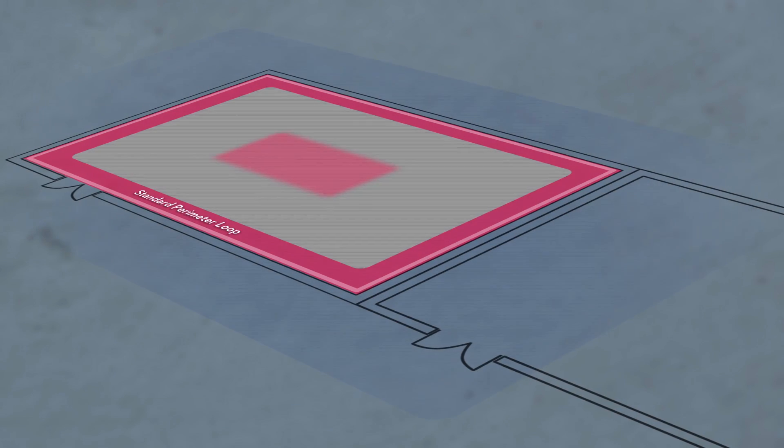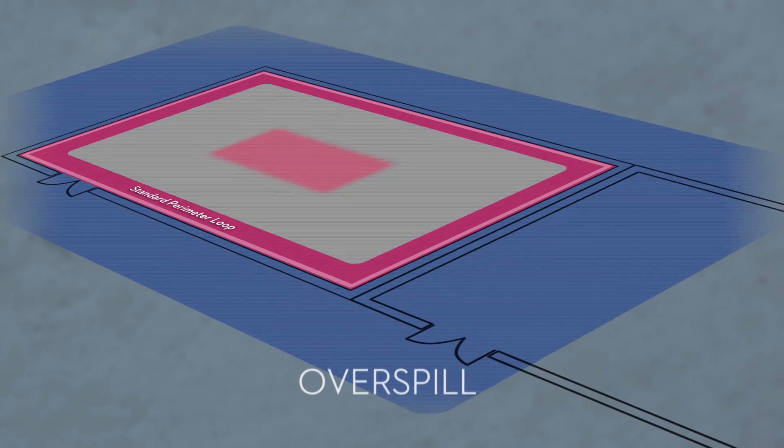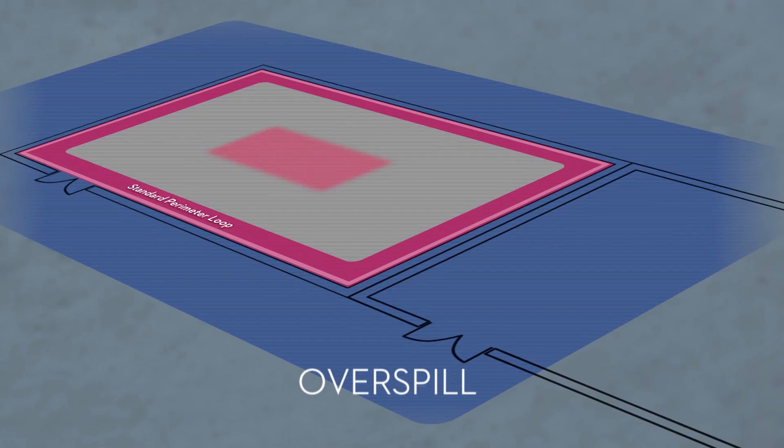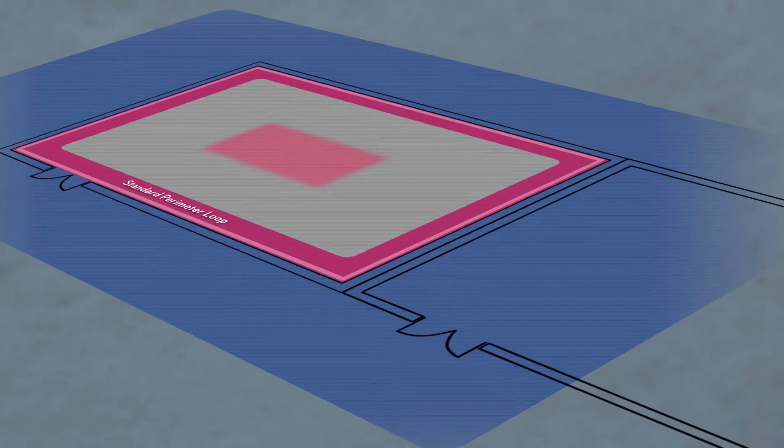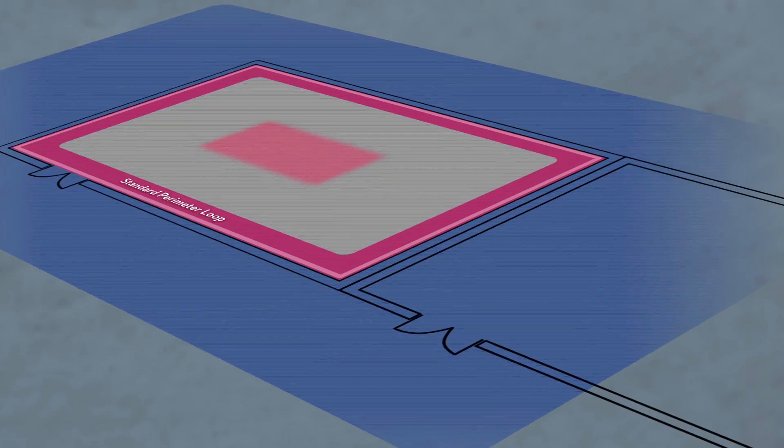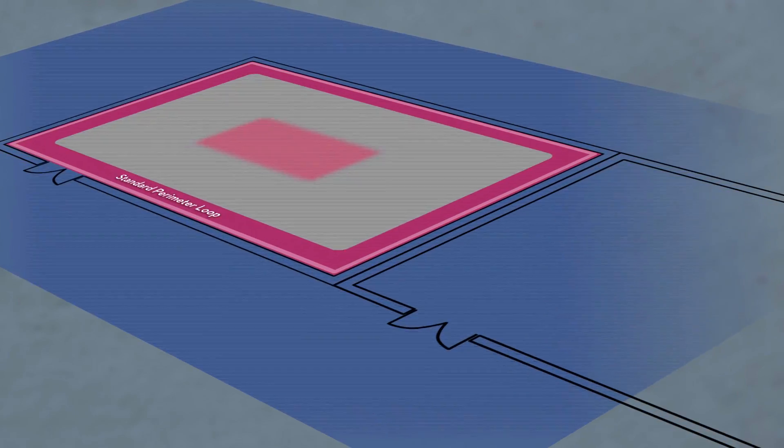A standard perimeter loop also generates overspill, shown in blue, where hearing aid users in nearby rooms can pick up unwanted signals.